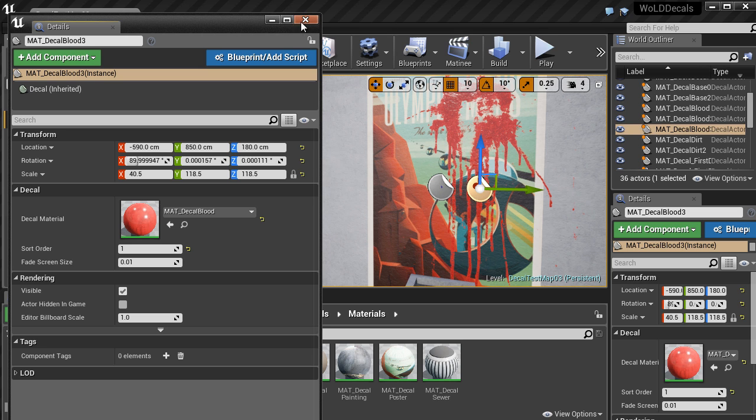And that is how you insert, apply and use decals inside your level.